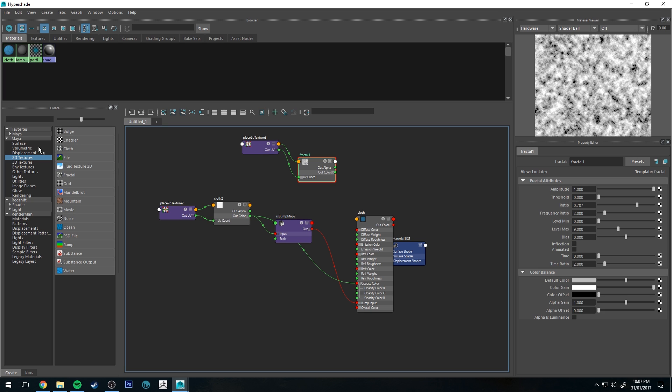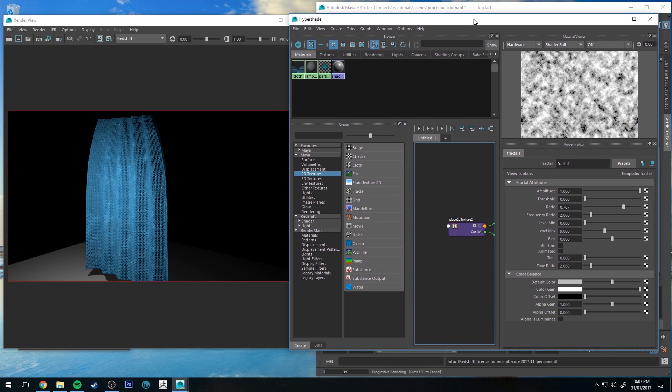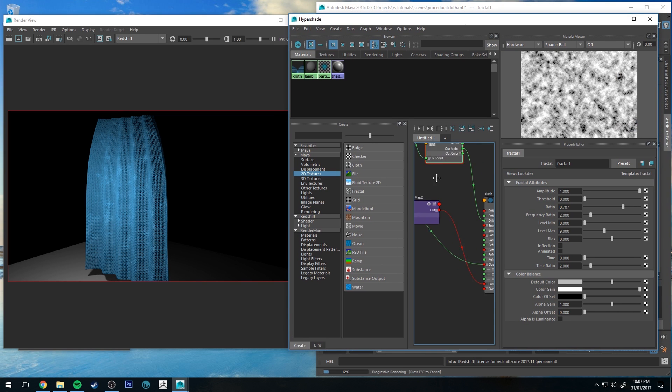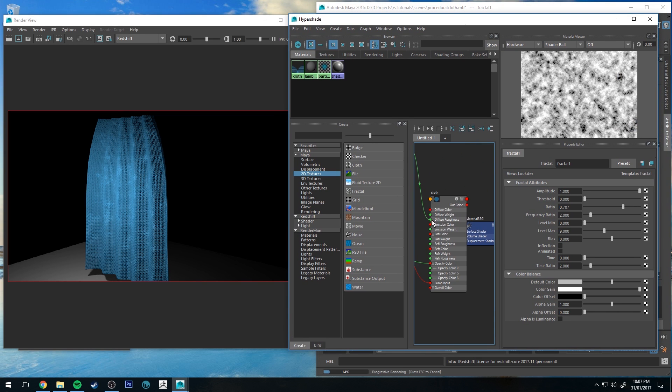If you create a fractal texture, which is under the 2D textures in the Maya tab, you want to run the out alpha into the diffuse roughness. You could run this into any part of it that you can accept an alpha, obviously.